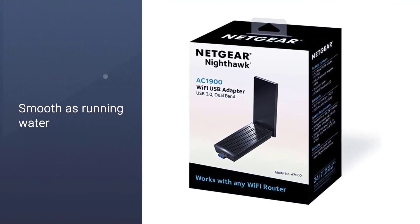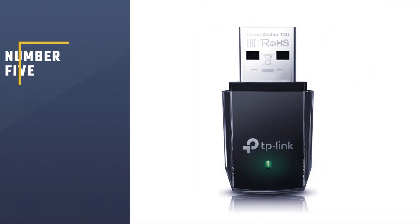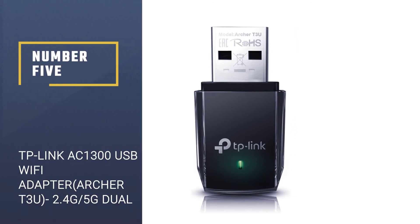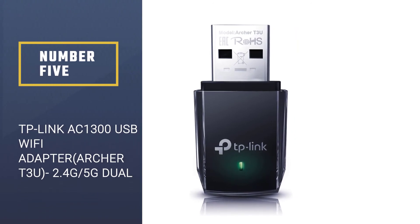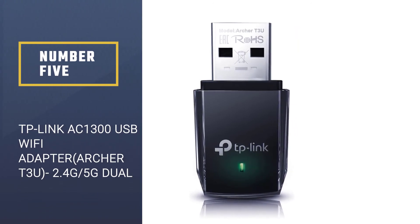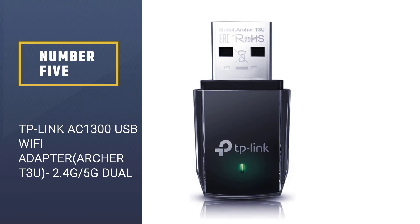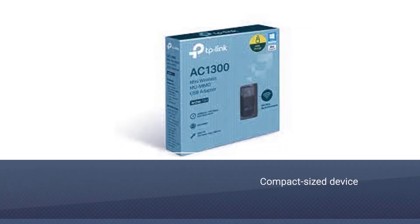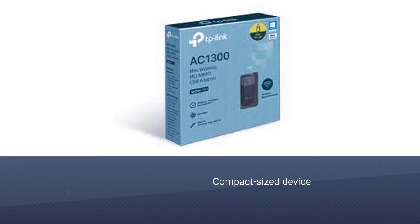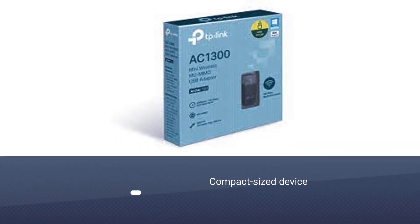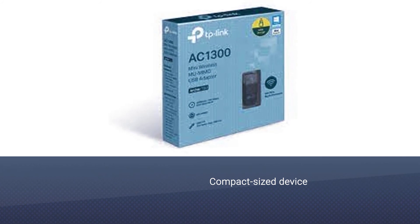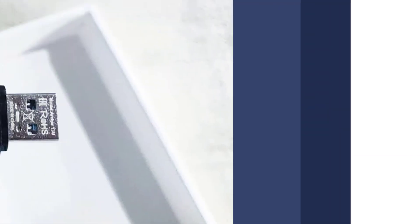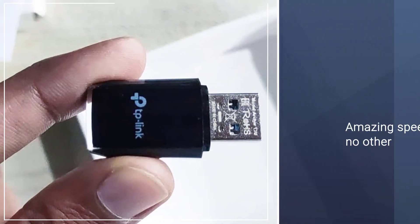Number five, TP-Link AC 1300 USB WiFi Adapter Archer T3U 2.4G per 5G dual. This WiFi adapter is a compact size device, rather the smallest of them all, with great functioning.